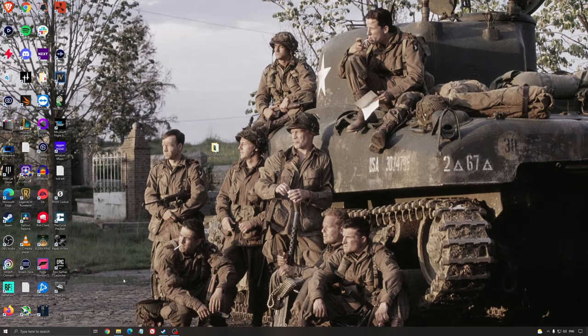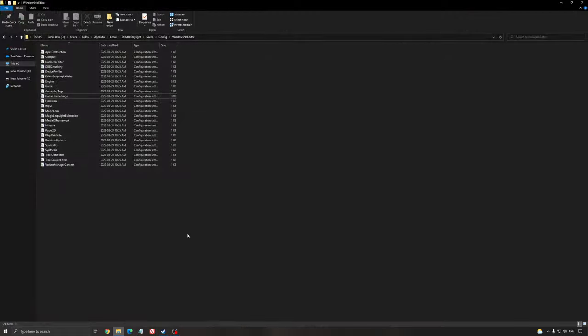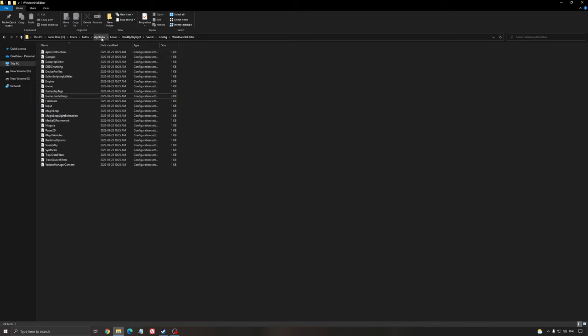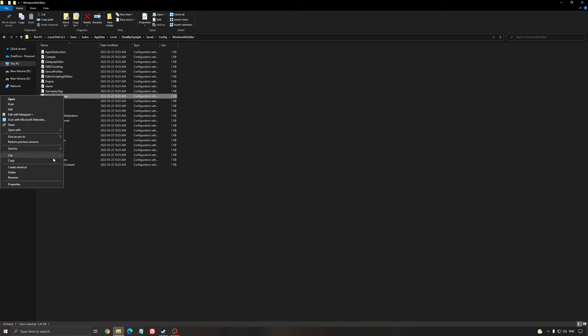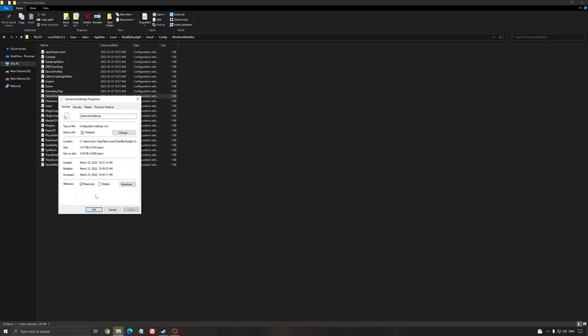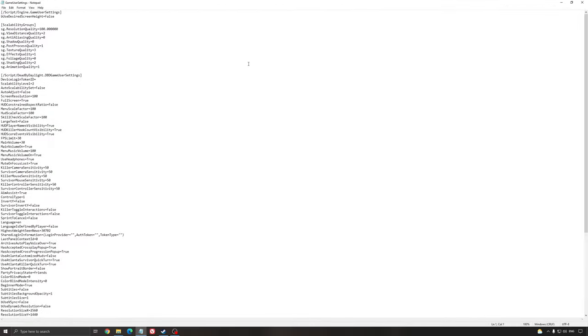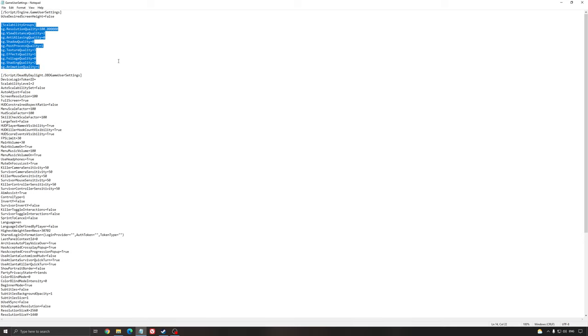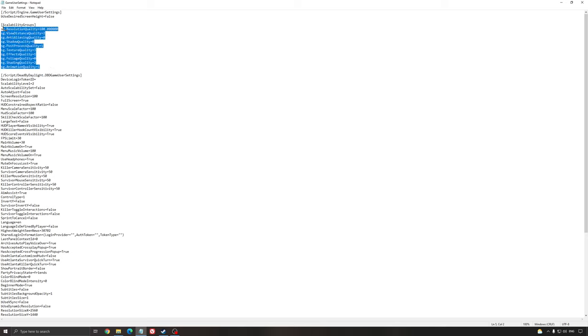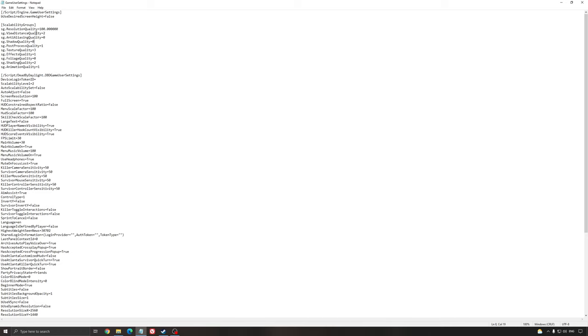So this is pretty much it for your Windows setup. So now we're going to look at the config file. So to find this, you will need to go where you install your Windows, user, the name of your user, app data, local, deadbydaylight, saved, config, Windows no editor. You will need to open the game user setting. I'm just going to remove the read only right now, and I will show you why you need to do that after. And you need to look, first of all, at the scalability group here. So this is pretty much all the graphic parameter that currently are inside of the game, and you can't really see them because the way they build the game.